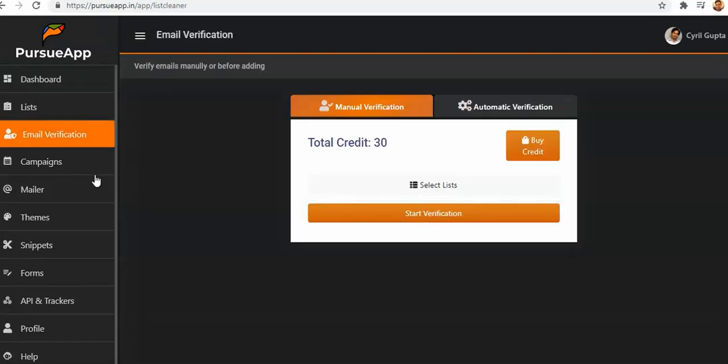The first thing you need to do is go to email verification. You'll be given credits — in total there are 30 credits — and you can buy more credits if you want to do more manual verification. You can also do automatic verification, but you'll need those credits.